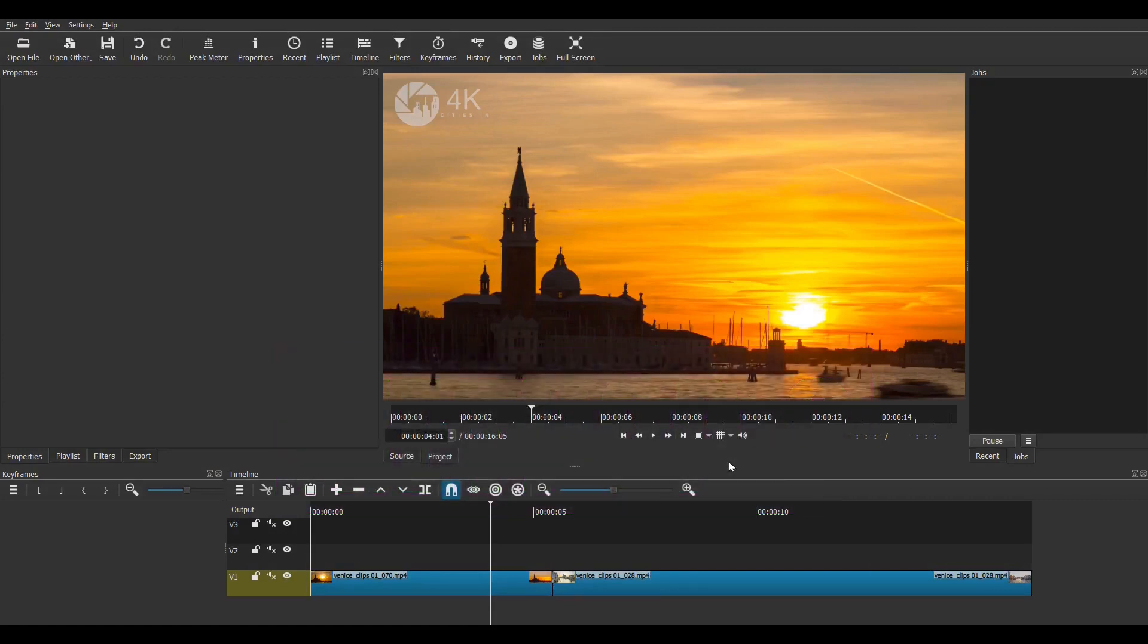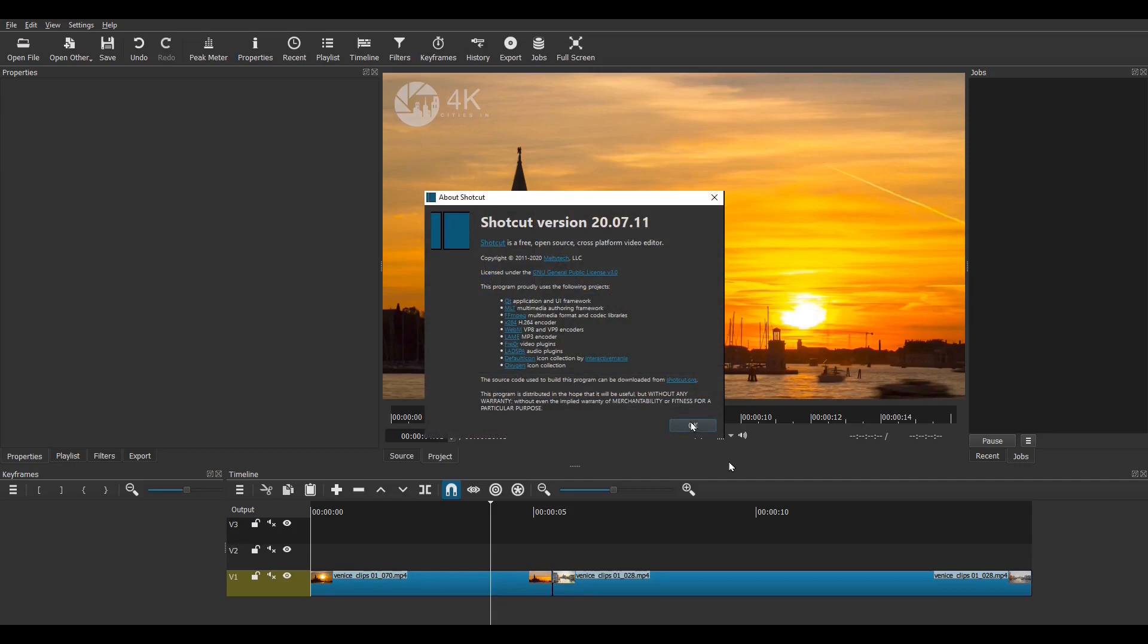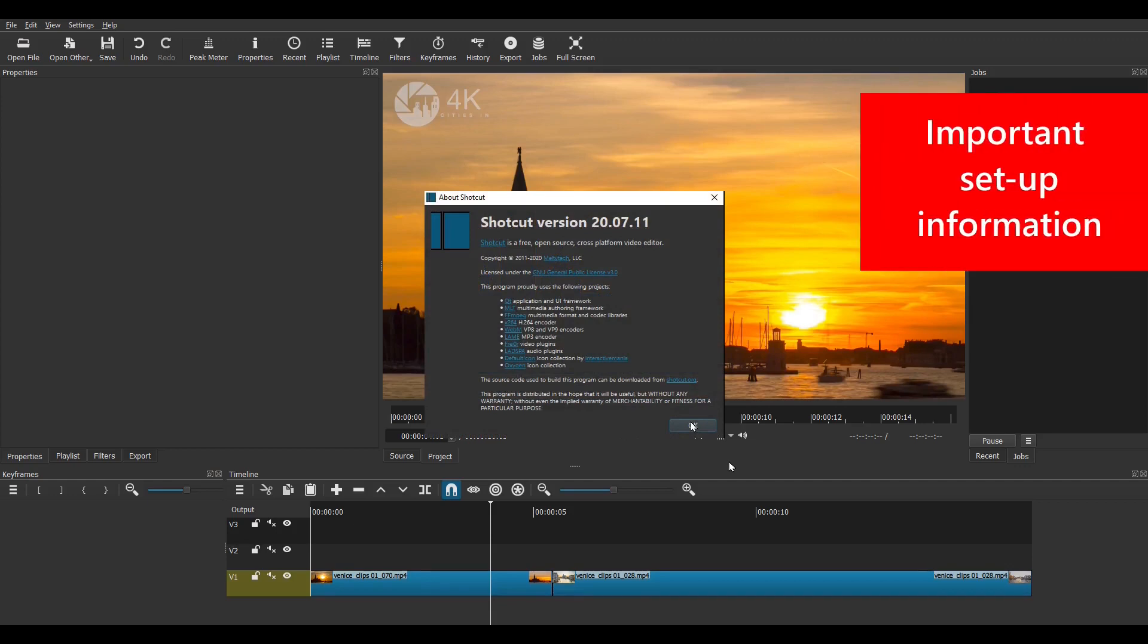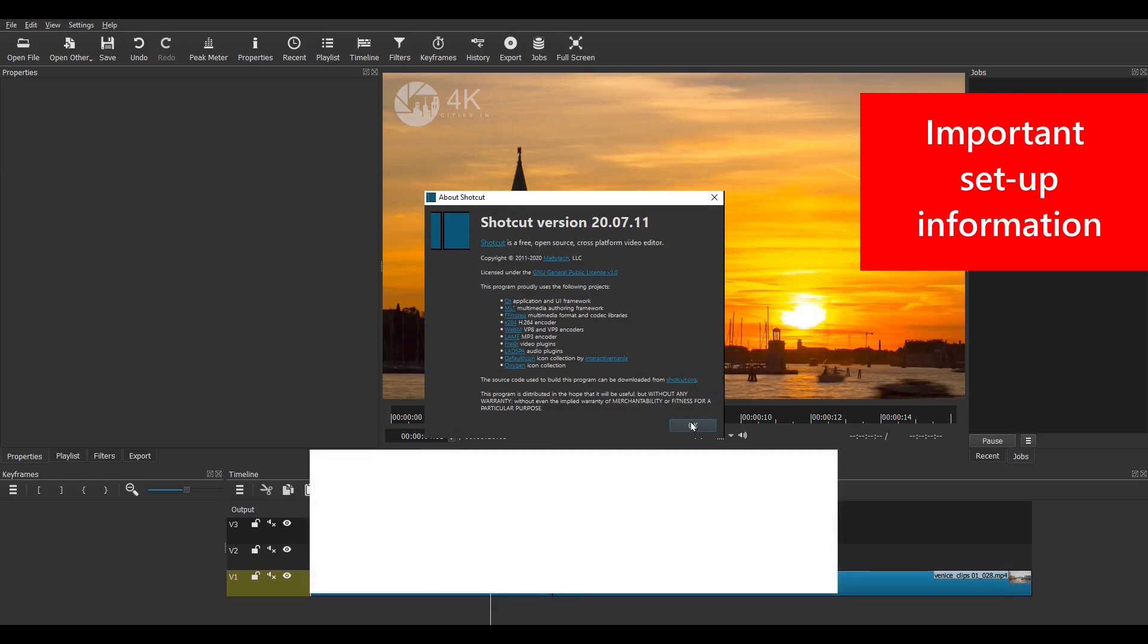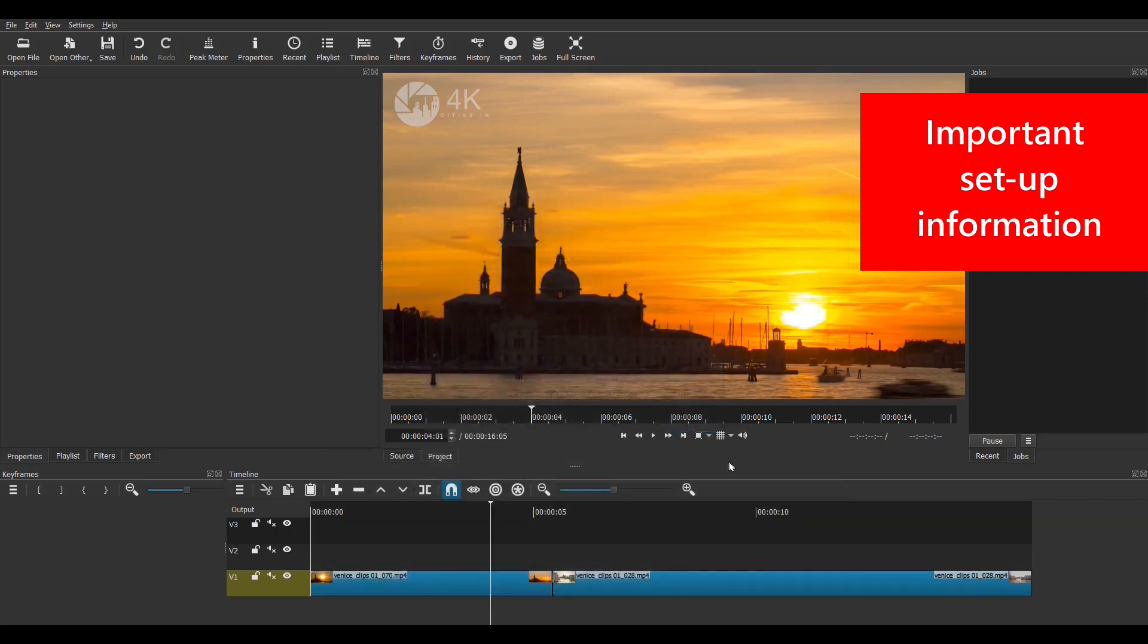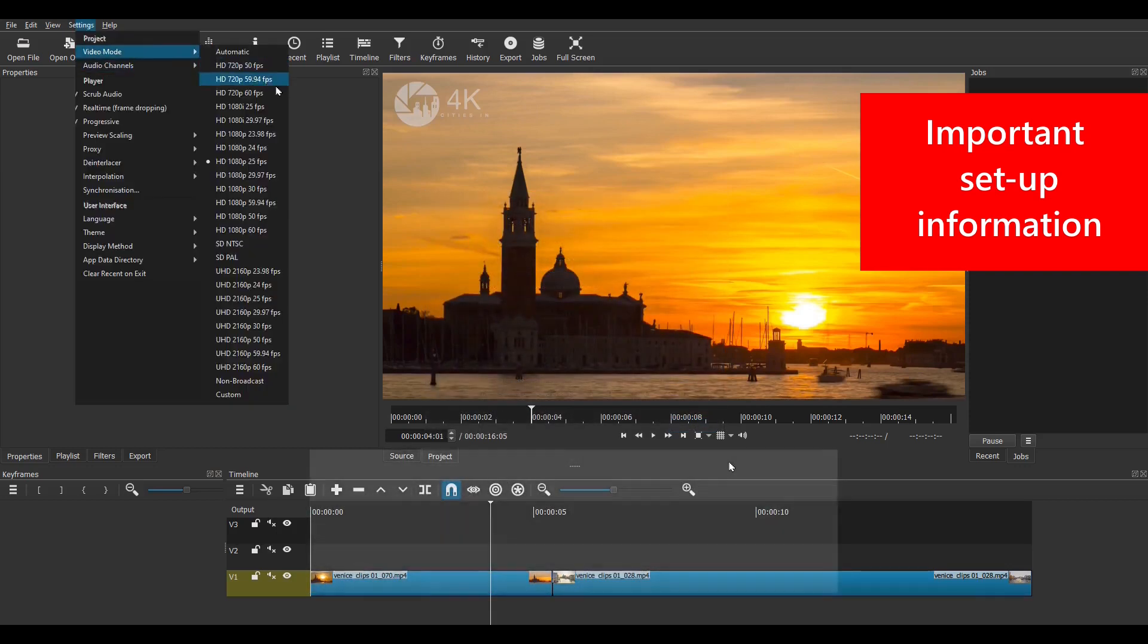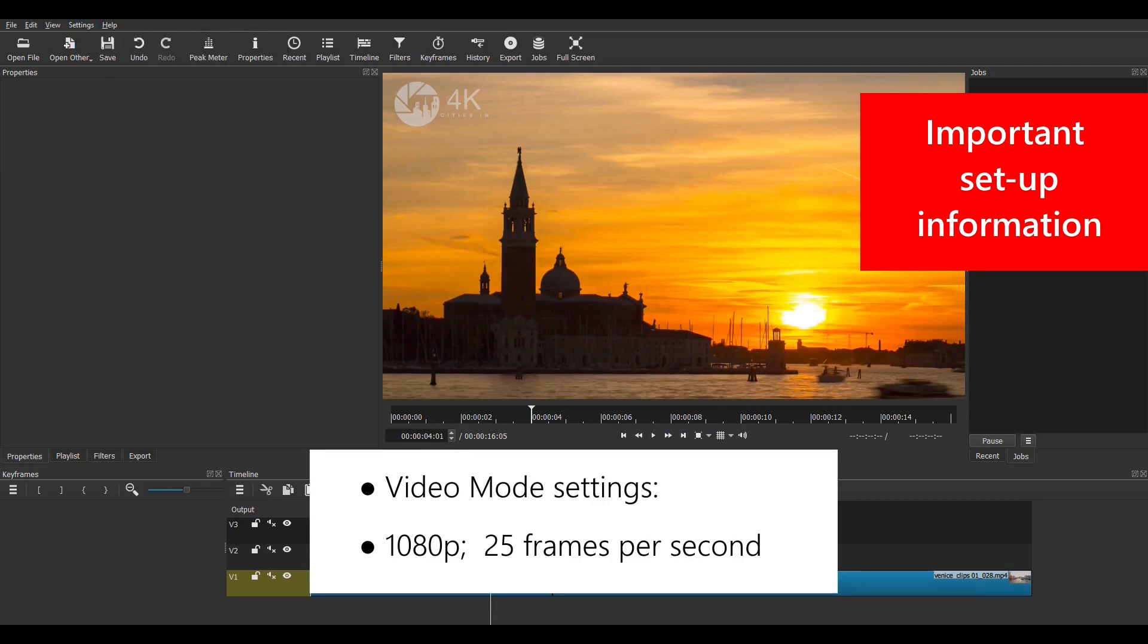To begin I've opened Shotcut and I've put my original two clips on the timeline like I had at the beginning of method one. Now I'm using version 20.07.11 which was released in July 2020. Please note that Shotcut is updated regularly and new features are added or may be changed on every update, so some features may be different if you're using a later version. Now before we start it's important to know your video mode. Go to settings then video mode and you can see I'm working at 1080p at 25 frames per second.